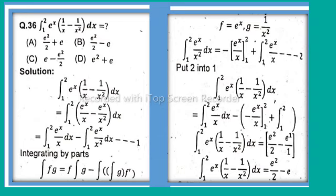After simplification of the integral from 1 to 2, we get e²/2 minus e. So option B is correct. Now let's verify this by checking the integral from 1 to 2 of e^x times (1/x minus 1/x²) dx step by step.